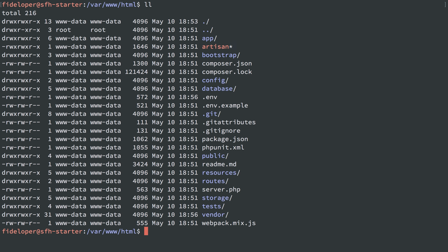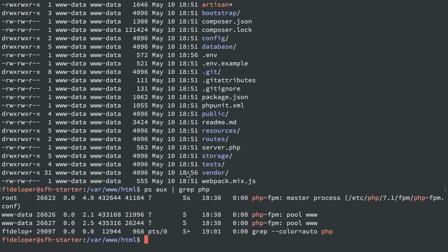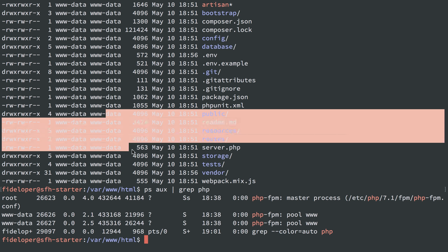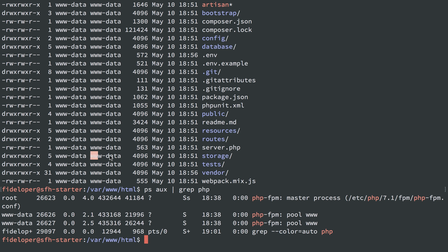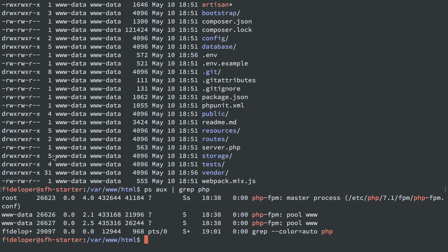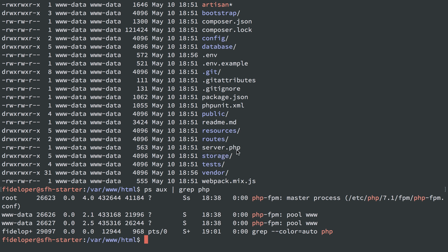We still had the white screen of death, and we saw it was related to permission issues. So the really important point here is to see a way to tell what user is running PHP. PHP is running as user-in-group www-data, and our permissions didn't line up. User-in-group fideloper could read and write all these directories, but other could not. And www-data would be other. So we changed the ownership to the same owner that PHP is running for these web files to user-in-group www-data, and then we could write to these directories.